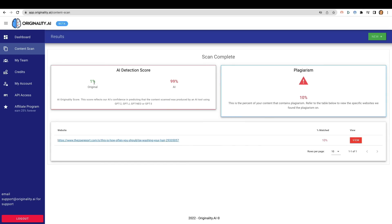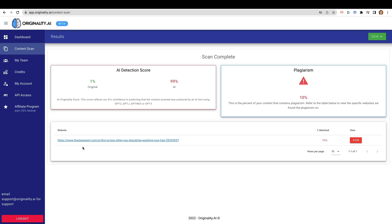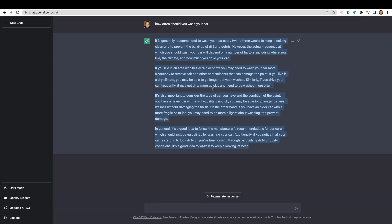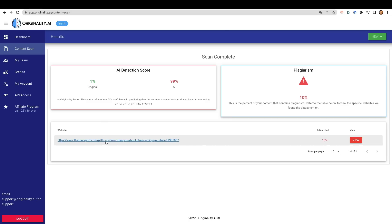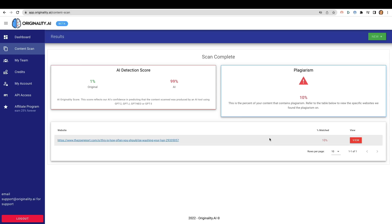So that's ChatGPT. You can see here 1% original, 99% AI. And this is actually the first one that actually threw back a plagiarism issue. 10% here. This is the percent of your content that contains plagiarism. Refer to the table below to view the specific website we found plagiarism on. How often should you be washing your hair? Okay. So obviously these articles are two different ones. The one that I wrote for or had created with ChatGPT was how to wash your car. Yet originality.ai says that we took content from this other one. How often should you be washing your hair? So even though it's 10%, chances are there's just a little bit of copying from just referring to washing something. Since one article has to do with hair and another article has to do with a car. I probably wouldn't be too worried about what the issue is there.